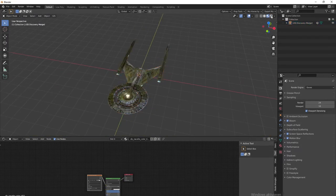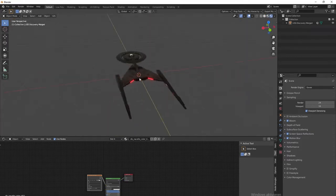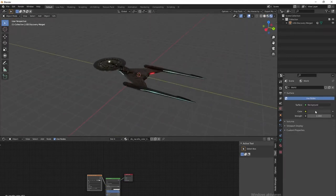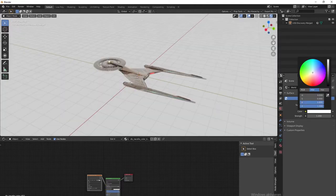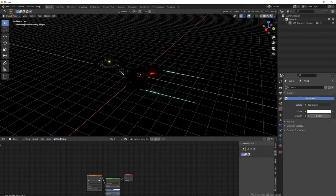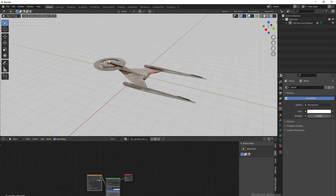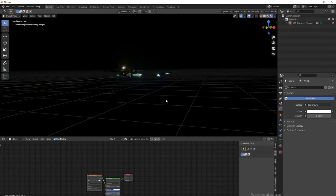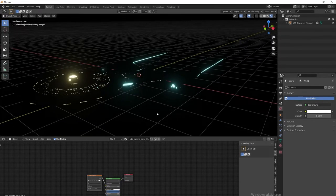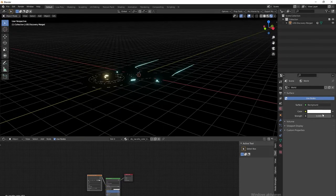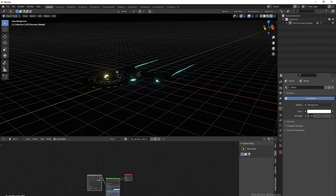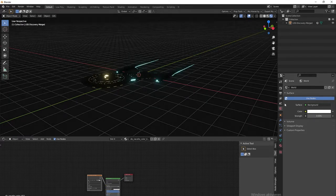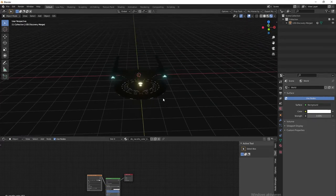Now let's just do a quick lighting setup because currently we have none. First, turn the color - I always like to put it at 1 and then use the Strength slider. I'll put the Strength to 0 because it's space, and in space there is no light. Let's make it 0.01 maybe - doesn't make a difference. It has a bit of light.